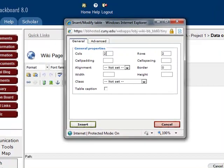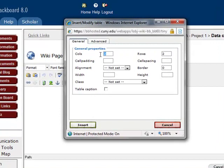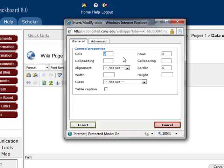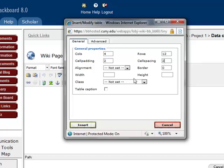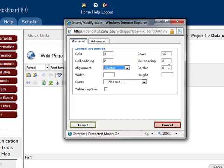Here, you should provide information about the number of columns and number of rows you want to have in your table and some other parameters. So for this experiment, we need 4 columns, 12 rows to present our data. For cell padding and cell spacing, each we choose 2 pixels. We want to align the table in the center. For the border, we choose 1 pixel.